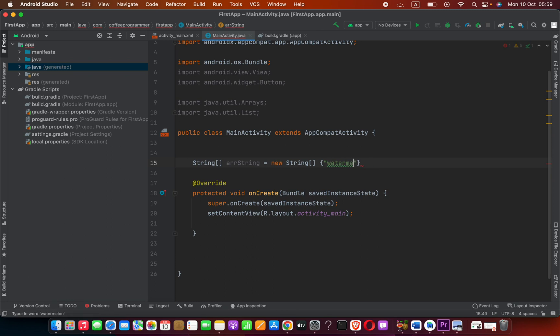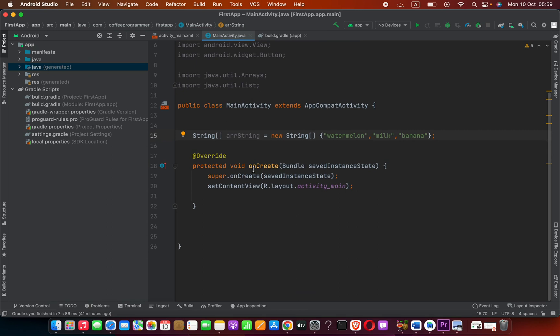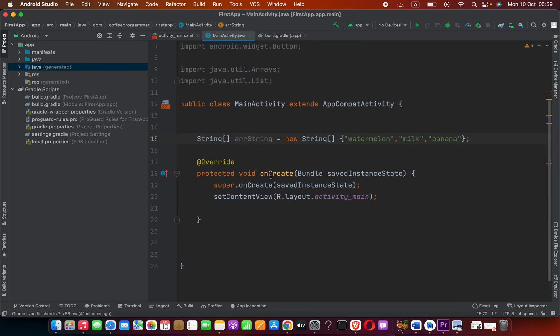Inside braces we can provide array values. Let's say watermelon, then milk, then banana. We have an array like this.